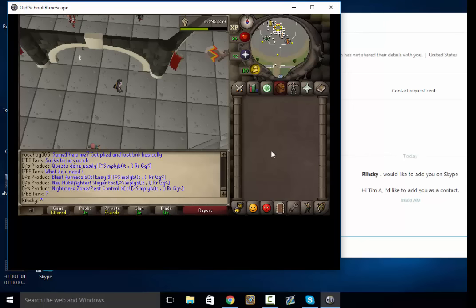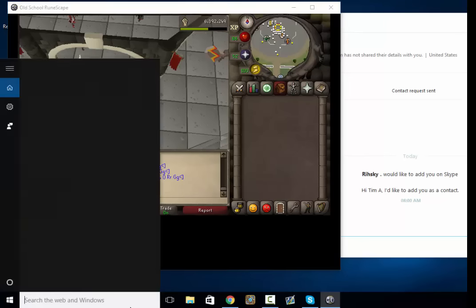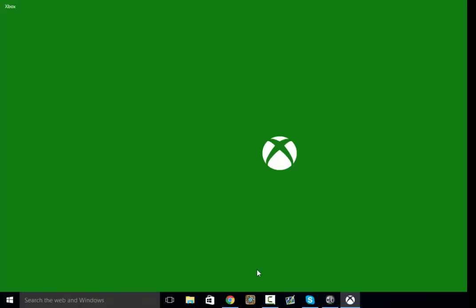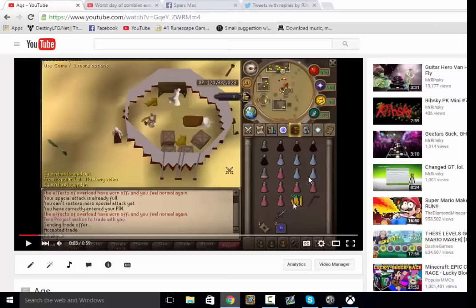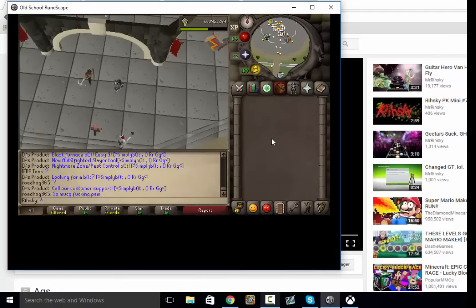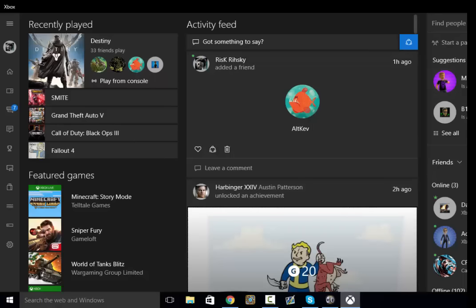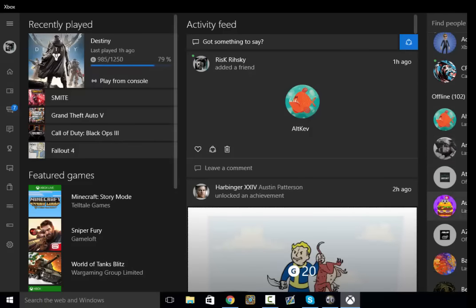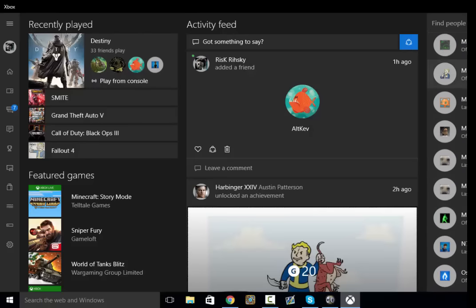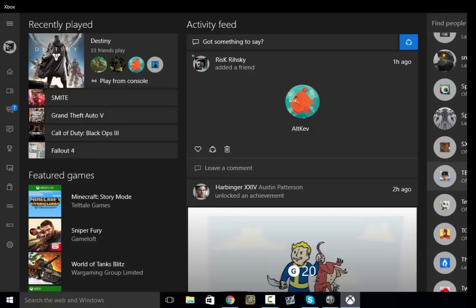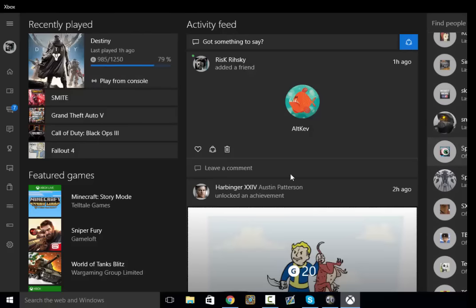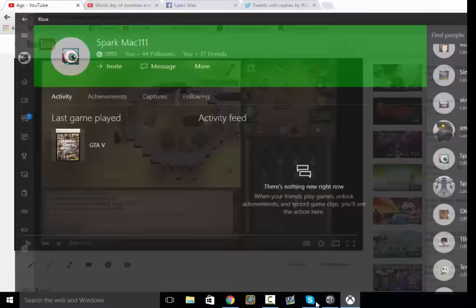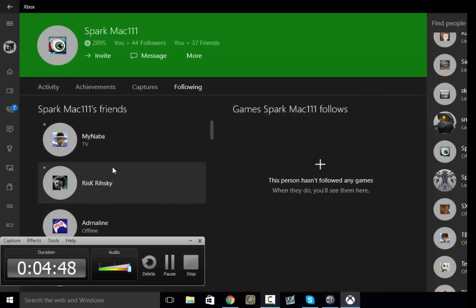So I've been trying to get a hold of him for years now. He still has me added on Xbox. I mean, if you want, I can show you really quick. Yeah, see, right here. Sparkmac111, it's the same one that he uses in his videos. I'm not bullshitting with that. And look, I'm right there on his friends list. He has me added. So I'm not bullshitting about this.